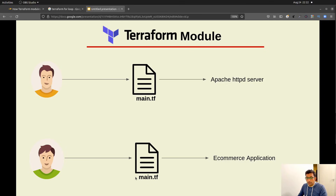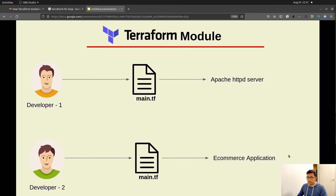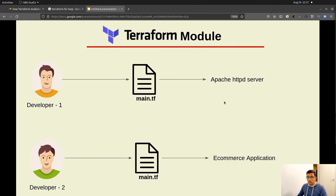That Terraform script is used for provisioning the infrastructure needed for an e-commerce application. With time there is a need for installing Apache HTTP server alongside the e-commerce application. Developer 2 has their own Terraform script but it only has the infrastructure setup for the e-commerce application — there is no instruction provided for installing Apache HTTP server. But developer 1 has a Terraform script responsible only for installing Apache HTTP server. So is there a way developer 2 can borrow the script from developer 1? That's where Terraform modules come in.